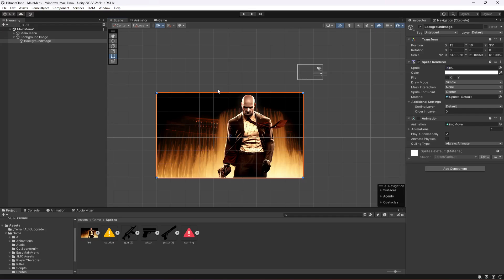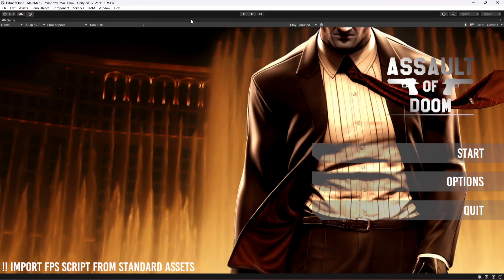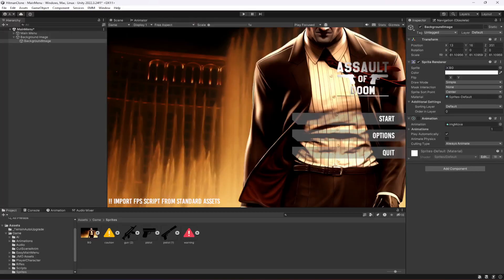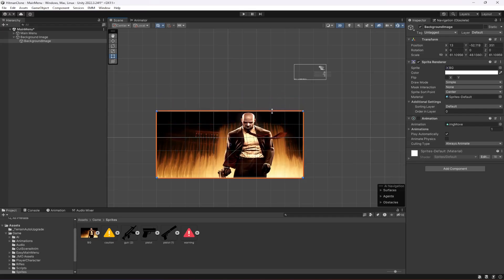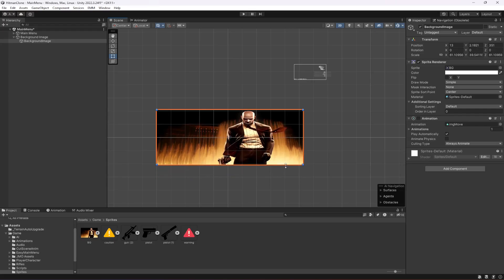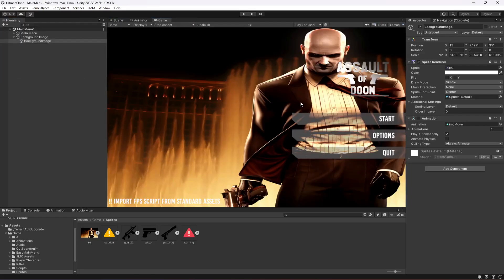What we're going to do is move the Game window to the next screen and then resize it. When I do that I can see how much I need to resize. I'll move it down below and resize accordingly. As you can see it now perfectly matches the screen size.